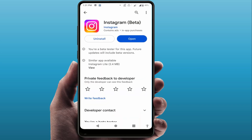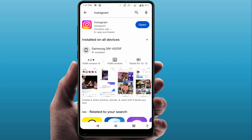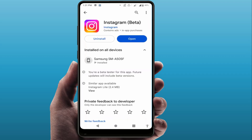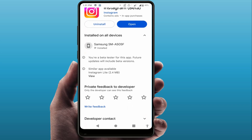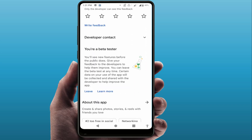After opening, search for the app which you have already joined the beta program for. For example, Instagram — I have joined the beta program for the Instagram app. Now if you want to leave the beta program, scroll down on that app page and you will see the option 'You are a beta tester.' Tap on the 'Leave' option from here to easily leave the beta program.